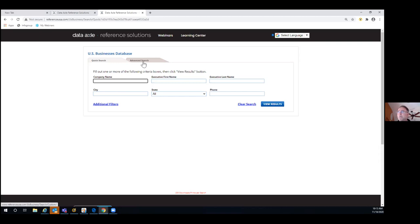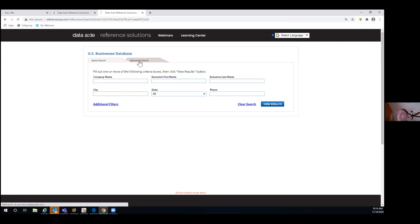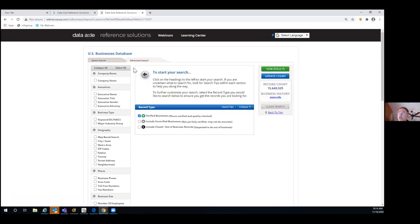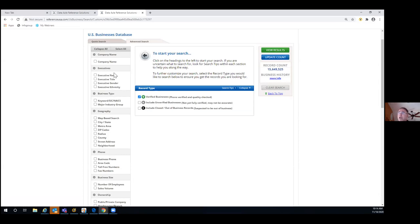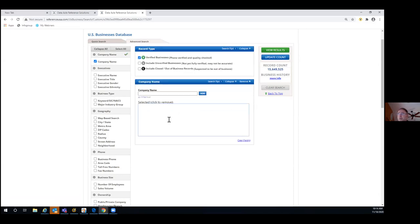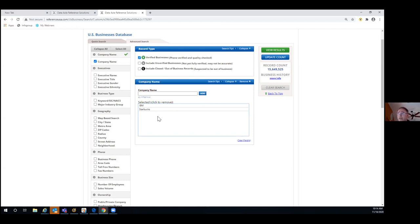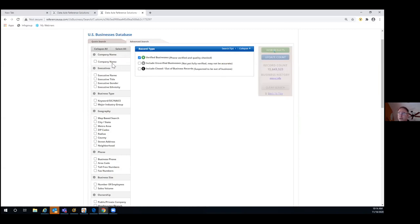I'm going to go to advanced search, because this is where most people spend their time. Additional filters goes to the same place. With advanced search, it allows me to get much more granular using various built-in selection filters. For company name, in quick search you can do one company name, but here you can put in multiple companies one at a time — IBM, Starbucks, and so on — then select whatever geography is important. We'll always give you the company name without needing to select this option.